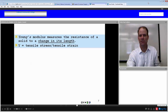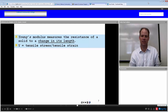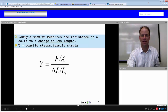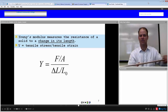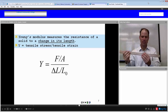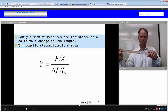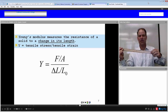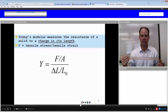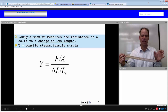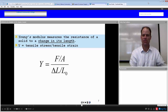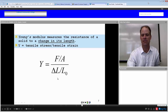Young's modulus measures the resistance of a solid to a change in its length. It is the tensile stress over the tensile strain. For a one-dimensional object like this meter stick, Young's modulus is the force per cross-sectional area applied along its length, divided by the resulting change in length relative to its original length. It is cause over effect — stress over strain.